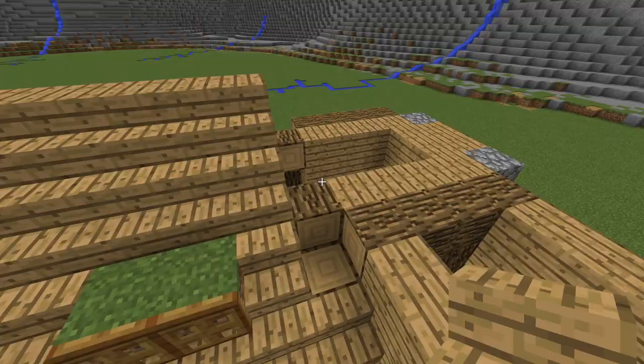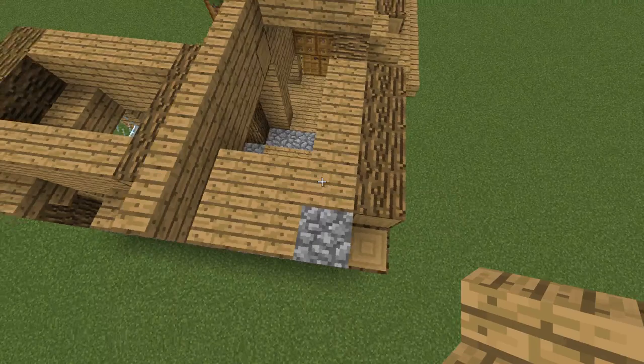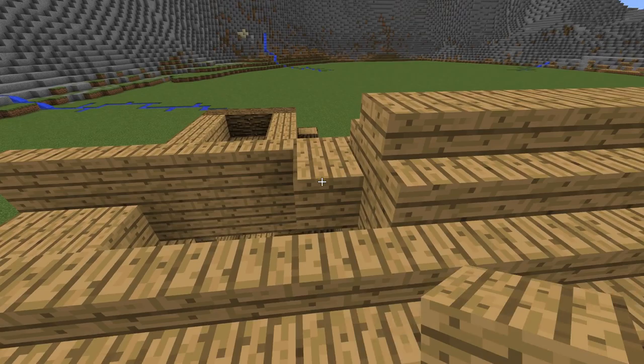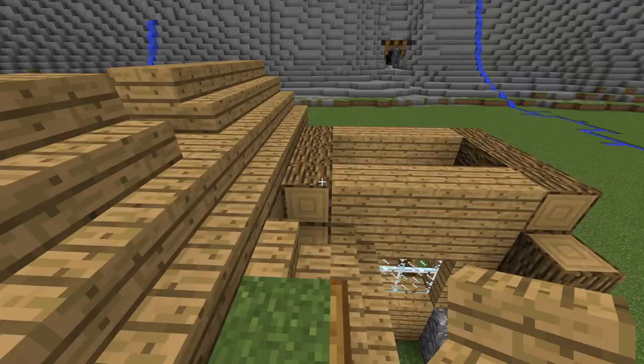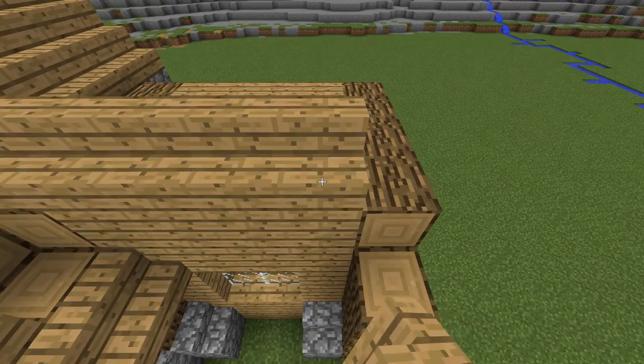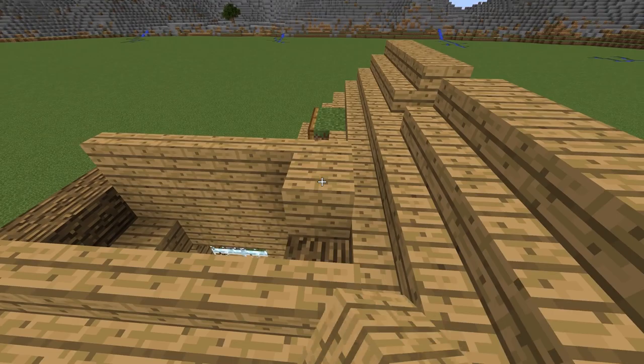Now we continue with the roof of this side of the house. Leave a gap here to make it more interesting. The stairs here are rotated to match the shape. Cobblestone wall for a small chimney here.